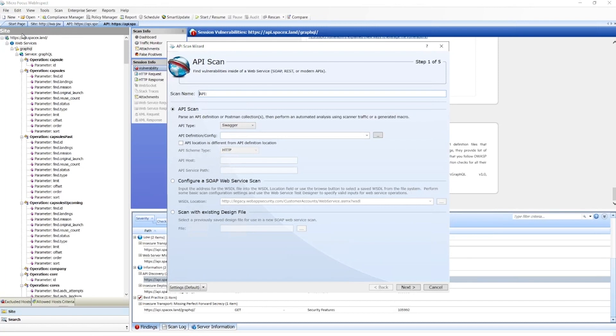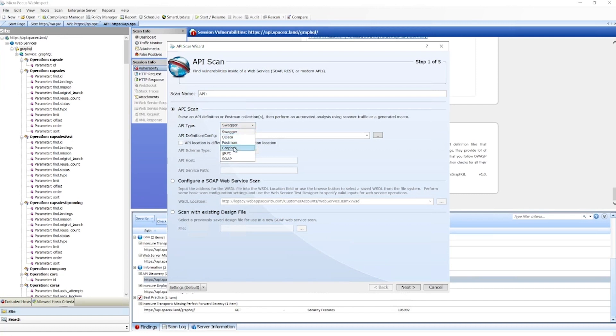Now we'll take a look at how to use a schema to set up an API scan in WebInspect. We have several options to choose from: OpenAPI, Swagger, OData, Postman, as well as our new support for native GraphQL as well as gRPC. In this case, we're going to use GraphQL and select Next.